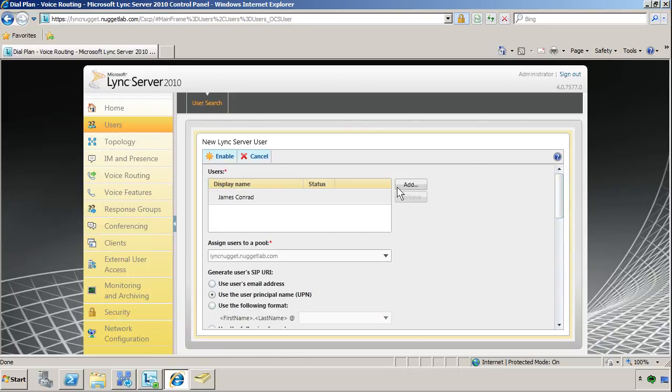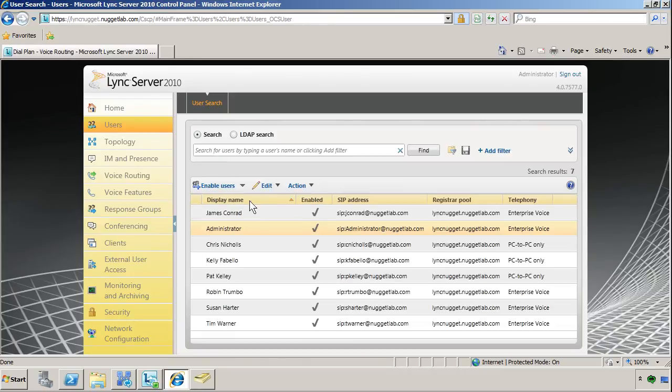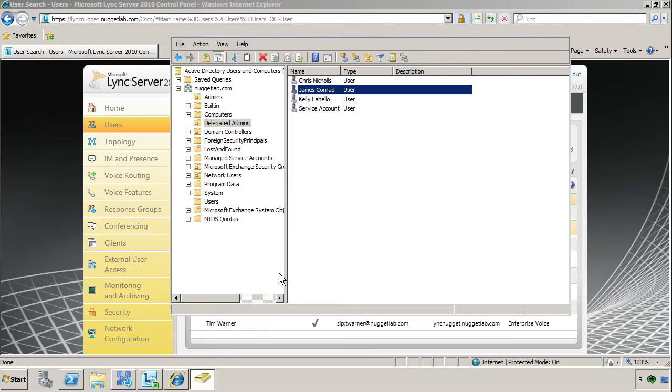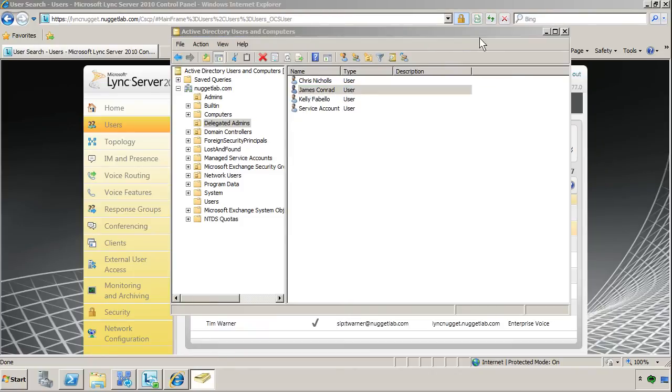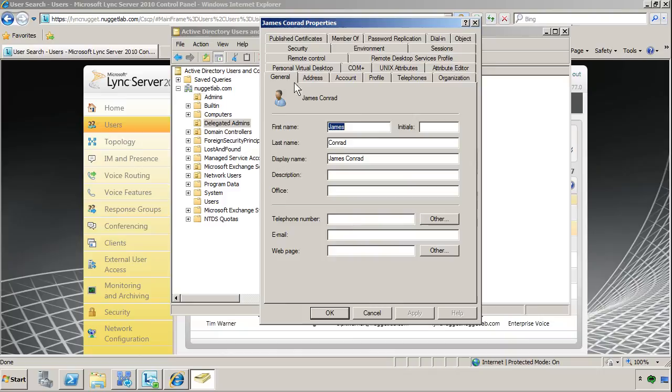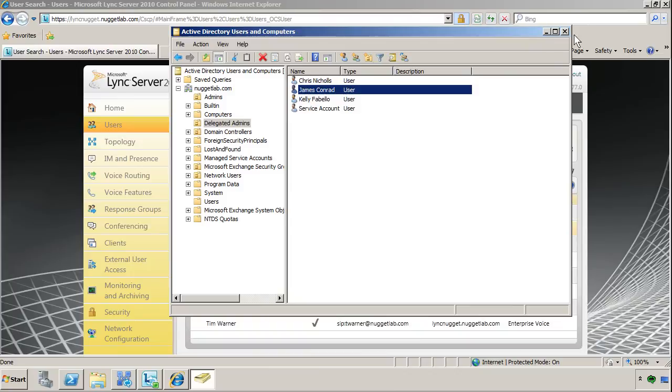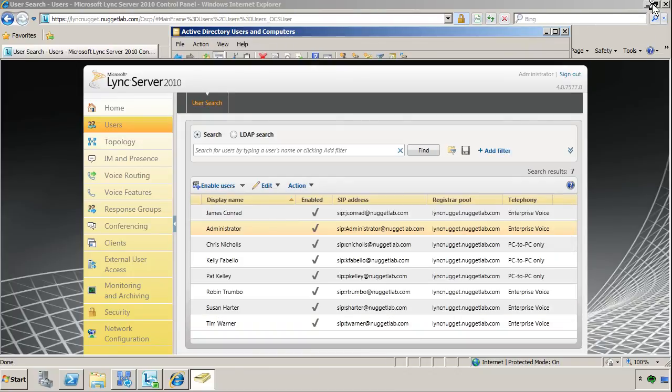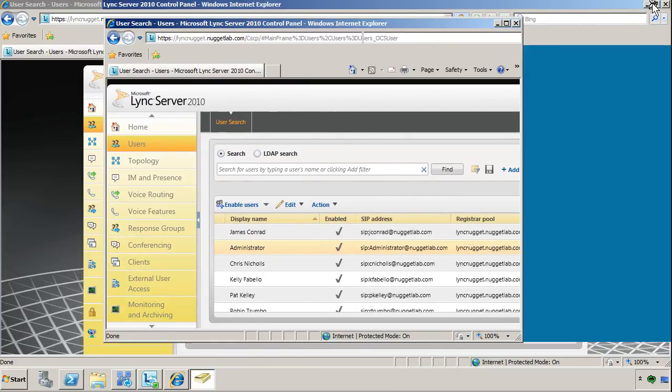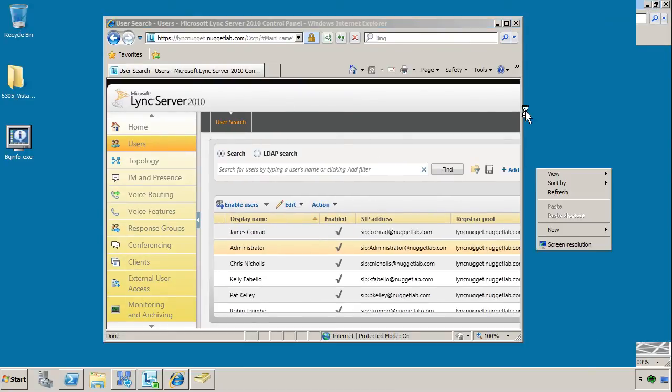When you're satisfied, you click Enable, and then if all goes well, you'll see this user is now enabled for link. That's it. If we come back to Active Directory, there's still sometimes some ragged edges here in terms of inner operation. We might want to specify the telephone number here as well. We're going to want to do that in E.165 format. 1615-555-4088. So now this user should be able to log into the Lync Client, which is how we'll complete this demo.